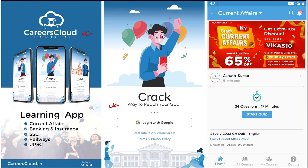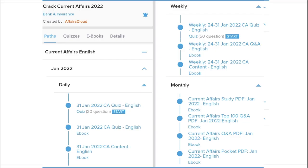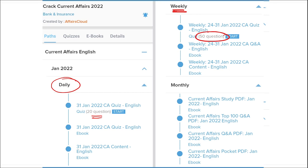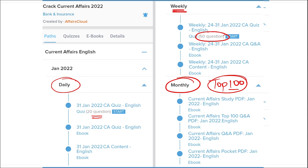Once you have purchased a course, you can see it in the My Course section. We provide content on a daily basis — current affairs with a 20-question quiz as well as a daily PDF. On a weekly basis we provide current affairs PDF and a 50-question quiz. On a monthly basis we provide a top 100 current affairs questions PDF compiled from that particular month.